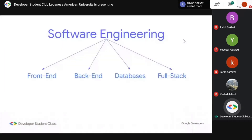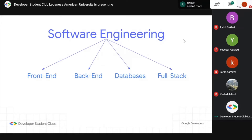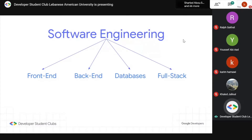Software engineering is essentially the art of writing code and building software. Inside software engineering, there are different developers with different roles — front-end, back-end, databases, and full stack. We'll also cover the different subfields of AI, since so many people are learning code specifically for AI, machine learning, or data science.